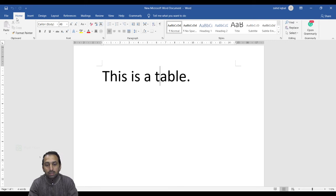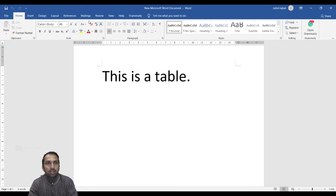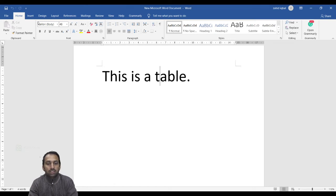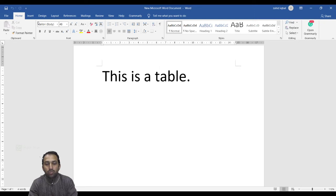The Ribbon contains commands organized in three components: tabs, which I discussed before, and groups. Groups organize related commands. Each group name appears below the group on the ribbon. For example, a group of commands related to font or a group of commands related to alignment.